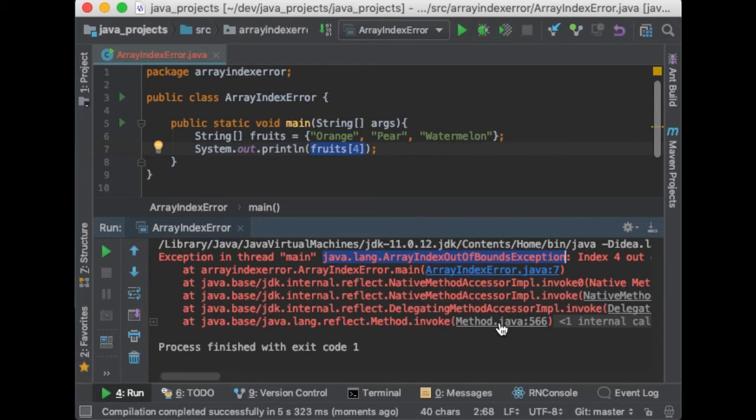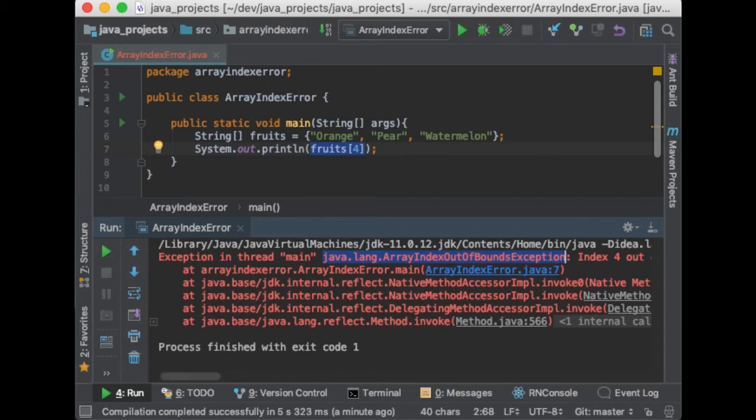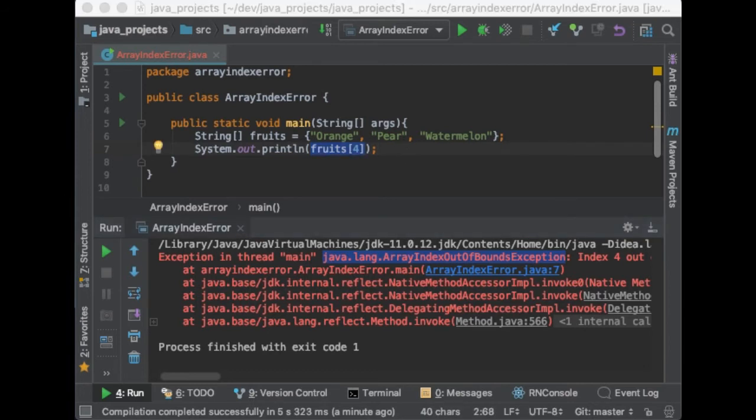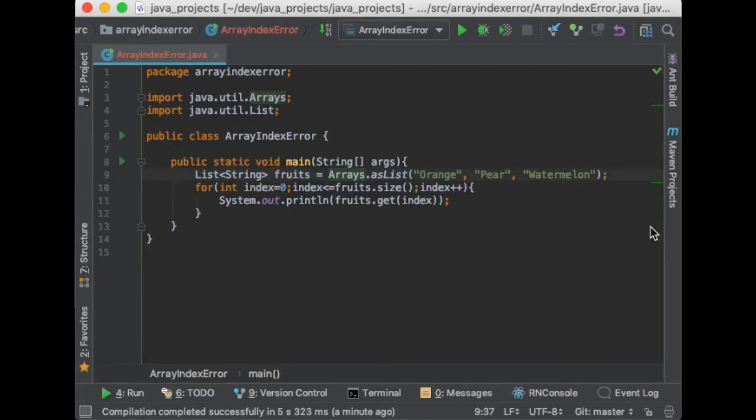Usually beginners will encounter this error when they are working with loops. So when you are working with a loop, it's important to make sure that the stopping condition is valid and the index doesn't go beyond the array limit. In other words, the index should be valid in every iteration. So you shouldn't try to access an item that doesn't exist.